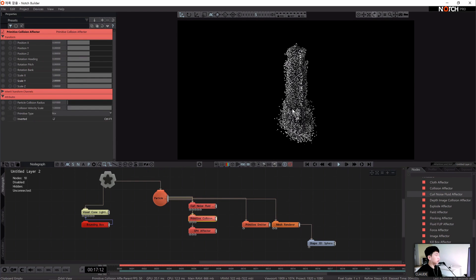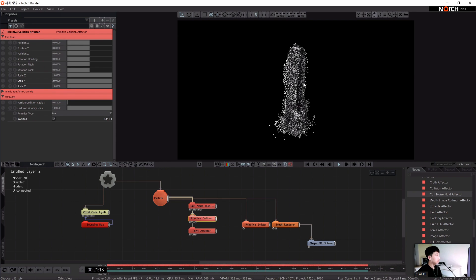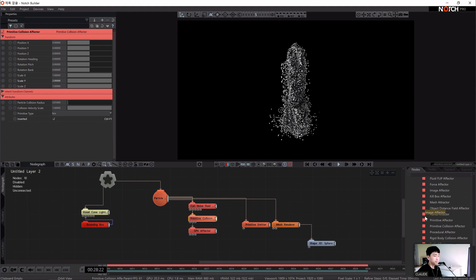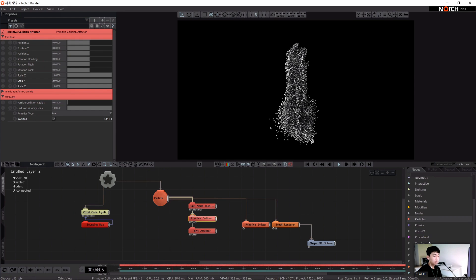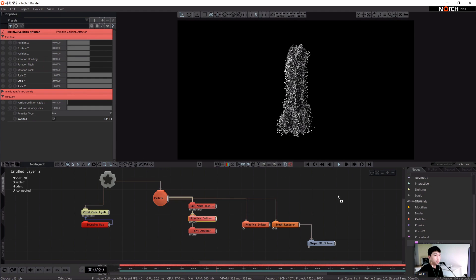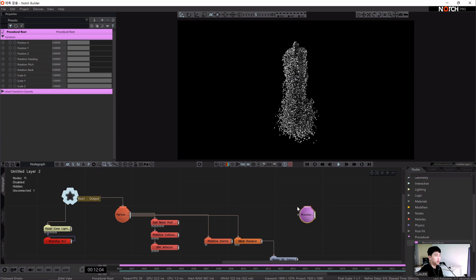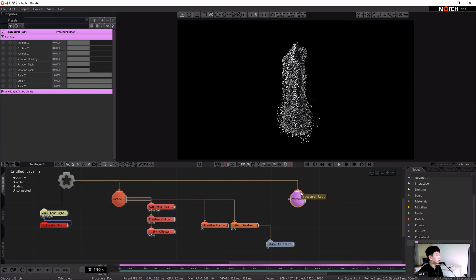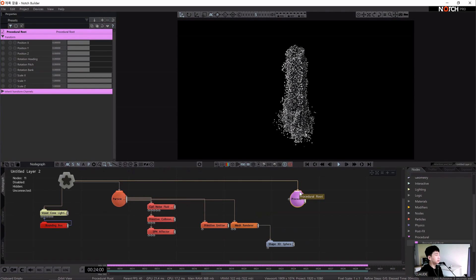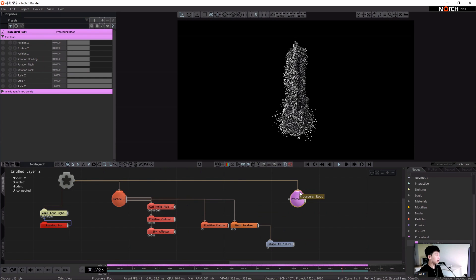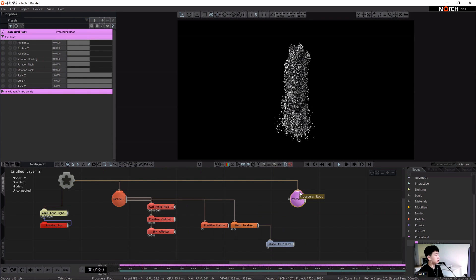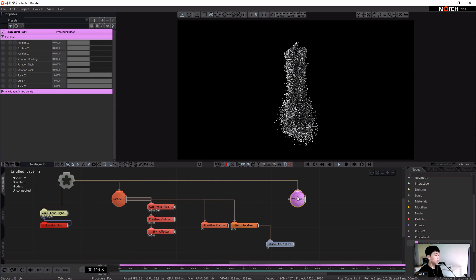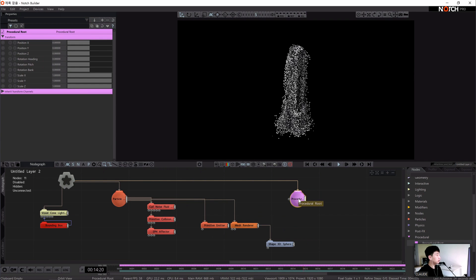These particles look good, but I'm going to connect them so they look like one object. Let's connect to the procedural system. I'm going to add a procedural loop and connect to the loop node like this. If you use the procedure, you can make the graphics used in particles and fills like a single object, and you can use functions such as 3D-based noise, object boolean, and union to subtract or combine object shapes.